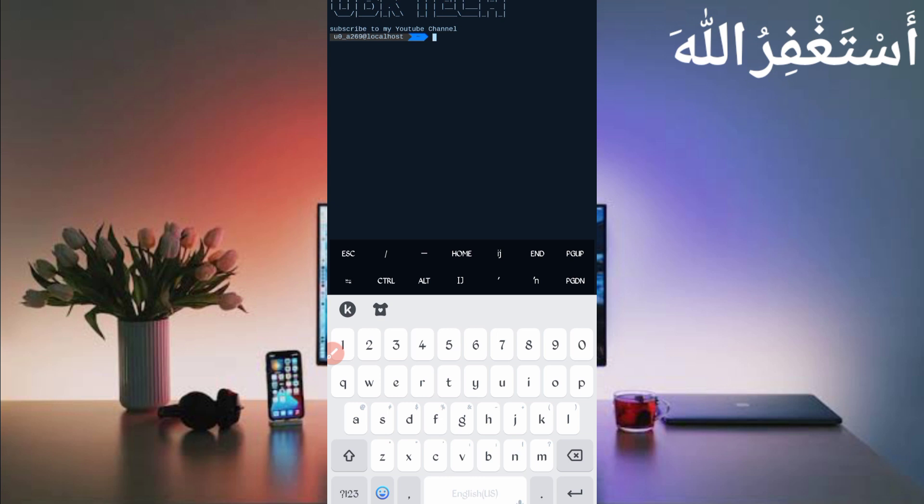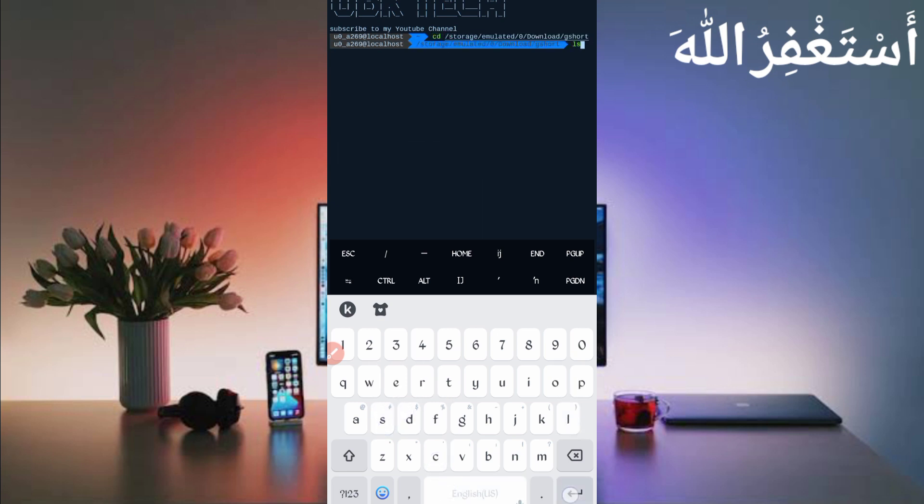CD space space address script location then enter, LS enter, then type PHP space bot dot PHP then just press enter.